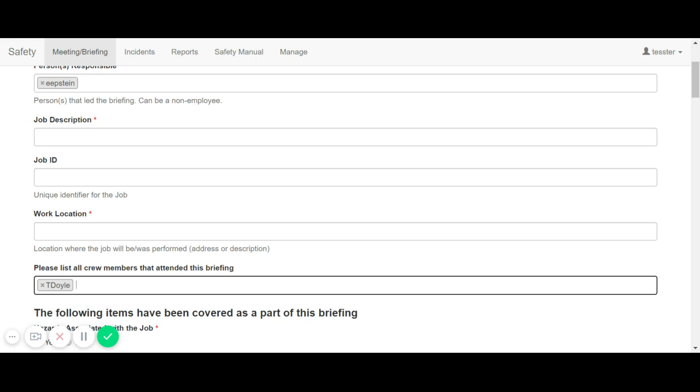Note, all crew members present and persons responsible cannot be manually entered. A user profile must be created for them. Work location is a mandatory field for this form.